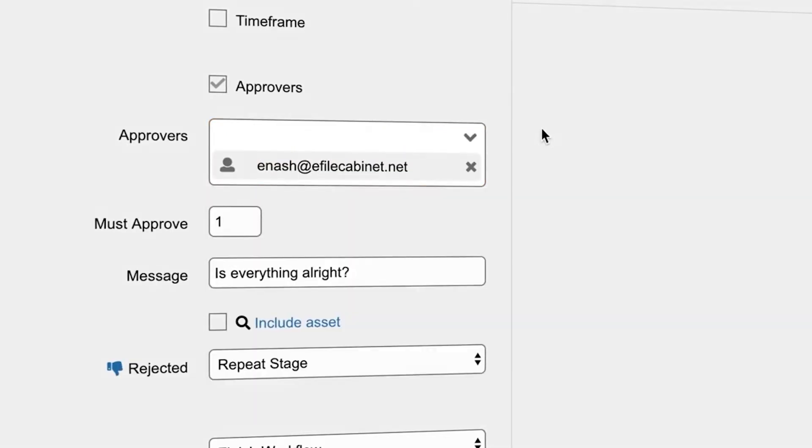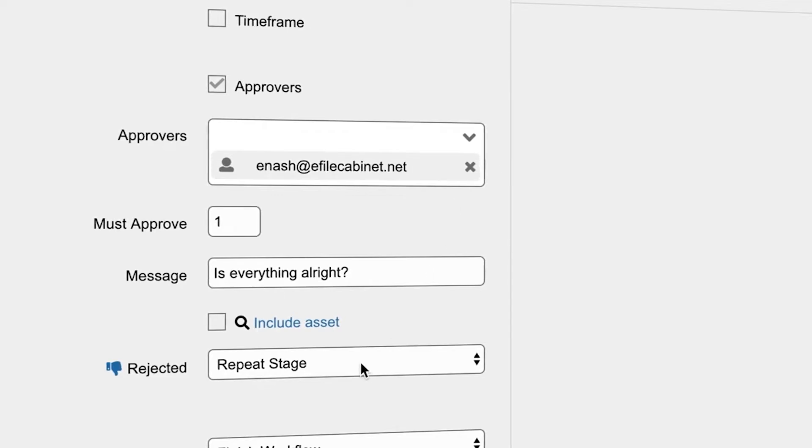If the approval is rejected the stage will repeat. If the document is approved the workflow will be completed.